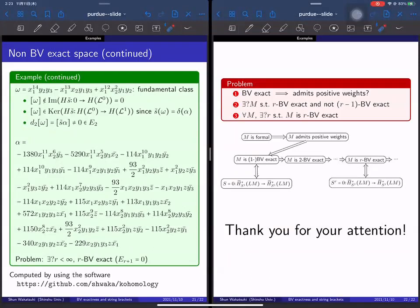Are there any questions? Questioner: I have some questions. In these examples of non-BV exact spaces, I guess what you obtain is actually a rational homotopy type. Are these represented by manifolds? Speaker: I don't know. There is some space, and it is a rational homotopy type, but I don't know if it's represented by a manifold. Questioner: Is it possible — do you know any examples of manifolds that are not BV exact? Speaker: No, I don't know.